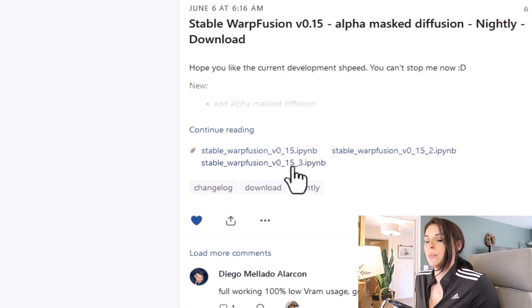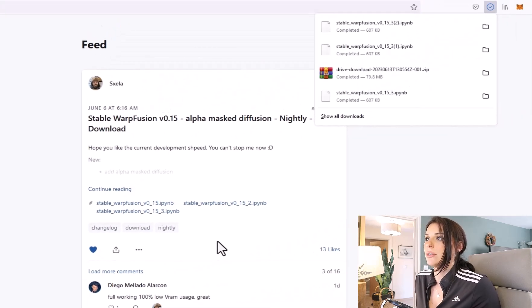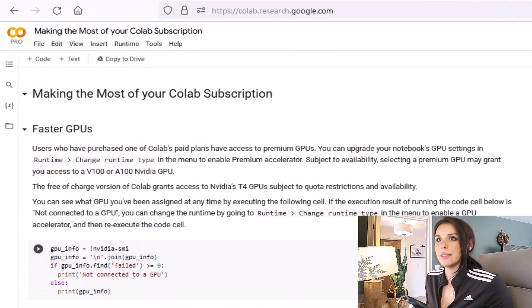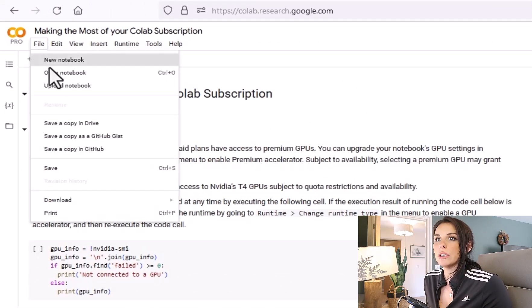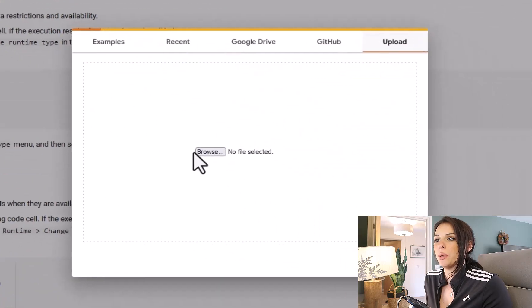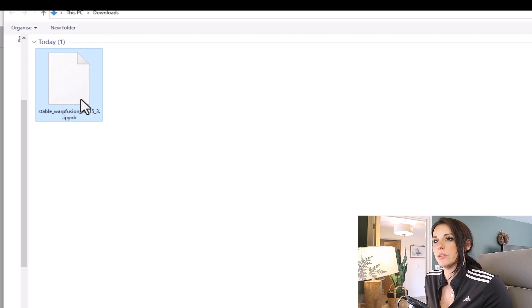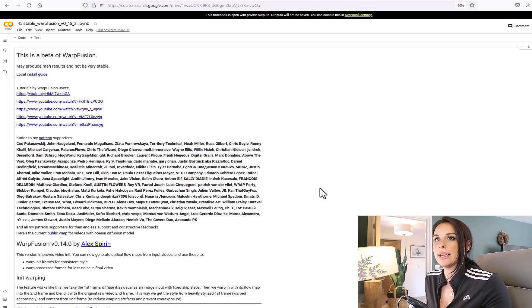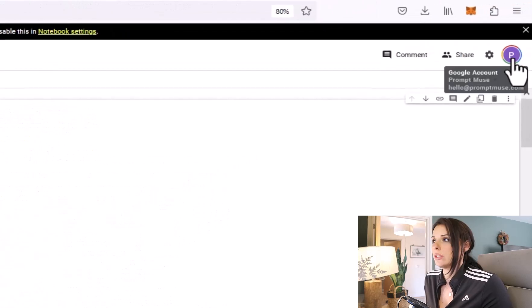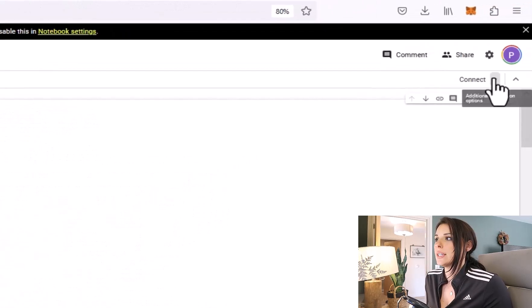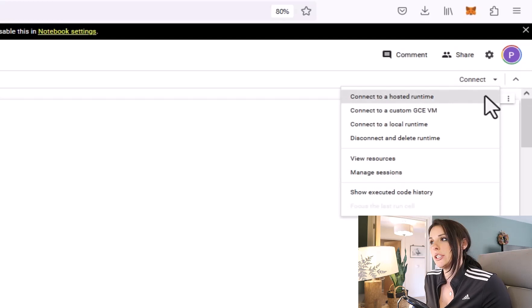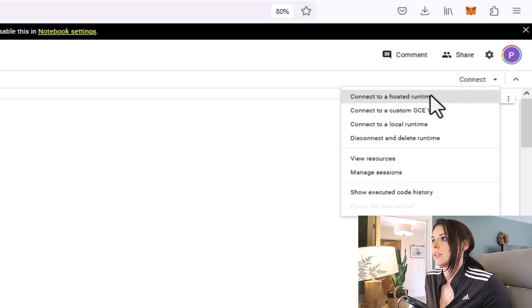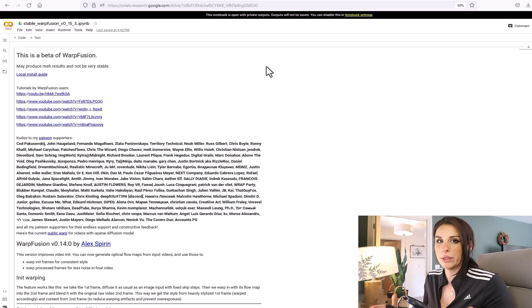To load this notebook into your Google Colab, just click it and it will download it locally to your computer. Fire up Google Colab, the link is in the description. Go to File, Upload Notebook, Browse, and then find that Warp Fusion version that you had downloaded. And our notebook is ready to play. What you need to do is first ensure that you're signed in, and then on the Connect button underneath, if you press the down arrow, you need to connect to hosted runtime if you're using Google Colab Pro.